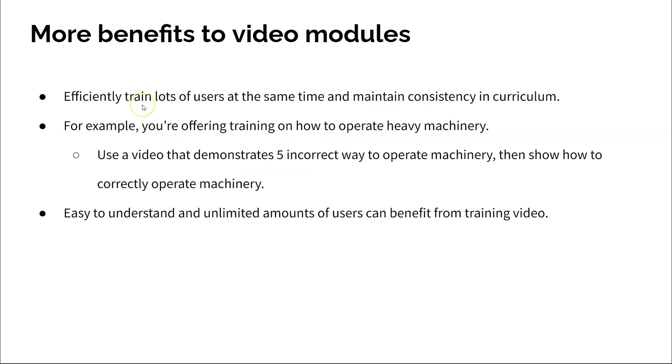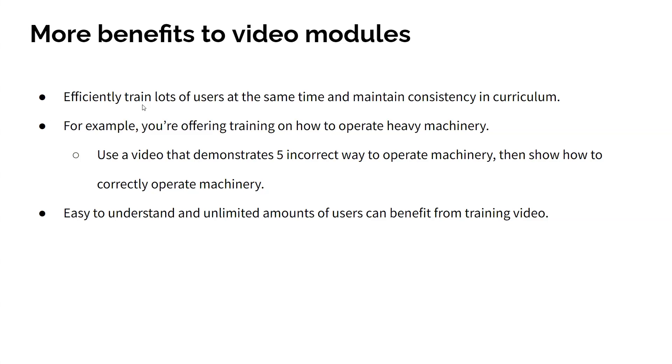Since video modules are pre-recorded, your company can use them to train more efficiently and maintain consistency across all curriculum.